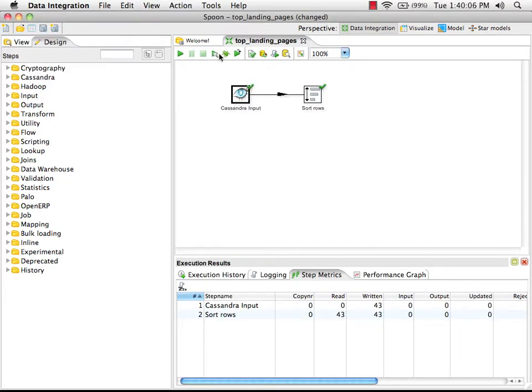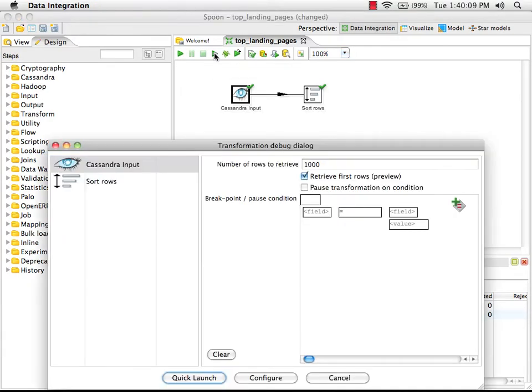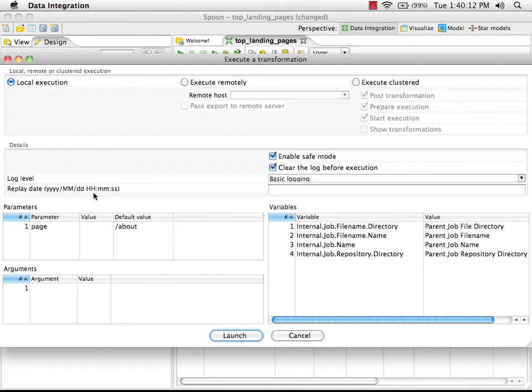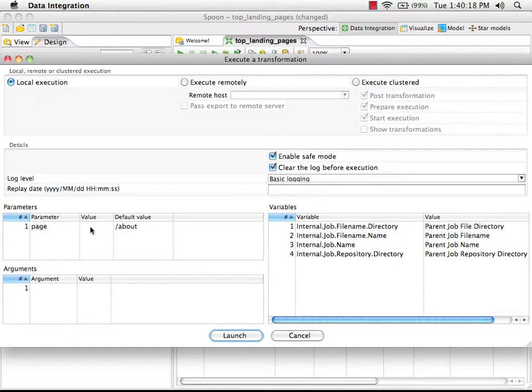So what we can do now is preview the data again, but using a different value for that parameter. I'm going to click on preview, choose configure, and here you'll see that in the parameter section,